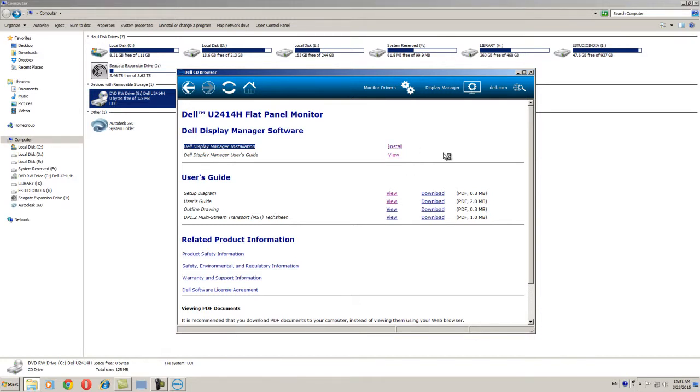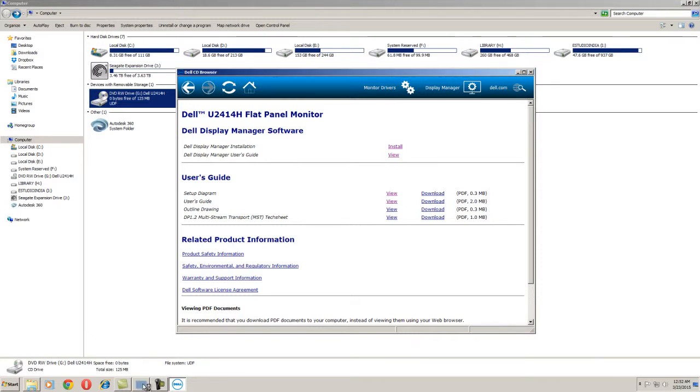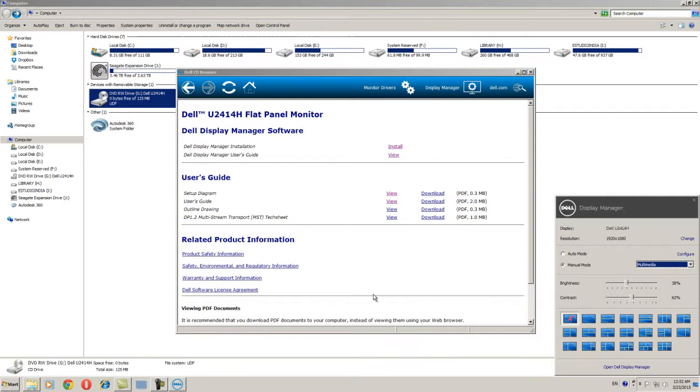Over here actually I have already installed that, so I am not going to continue this step. Just install it and then it will configure as per display over here. Just start your software and you can see there is some options like manual mode, auto mode.